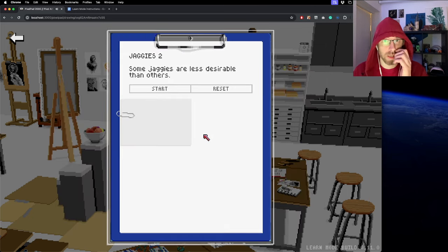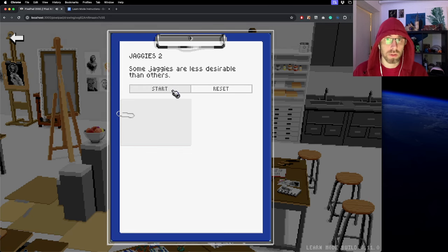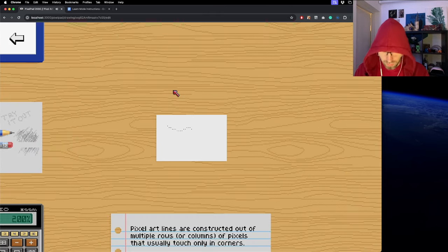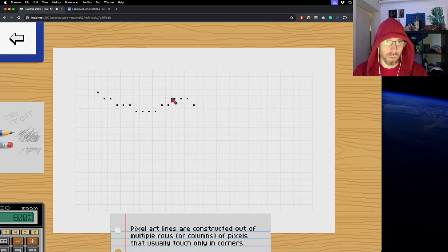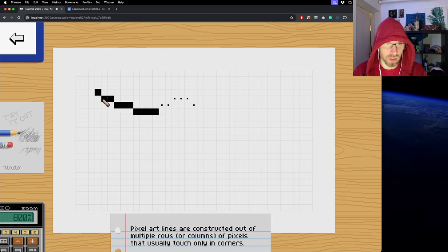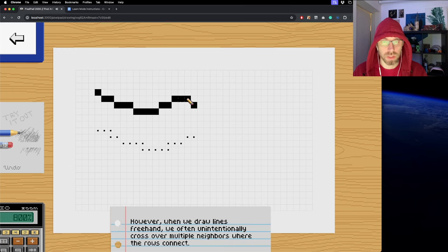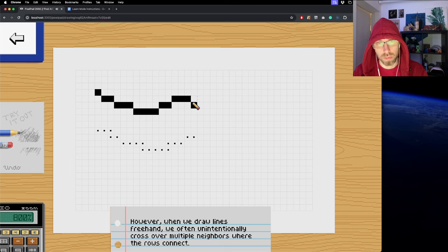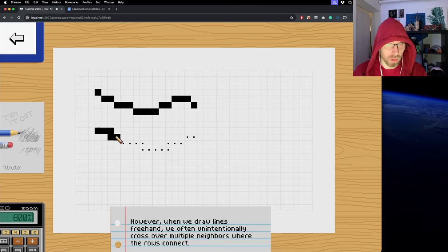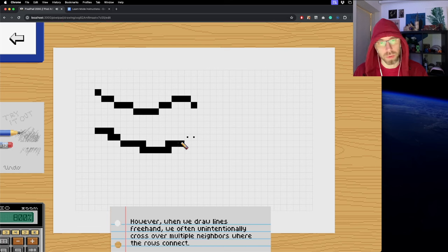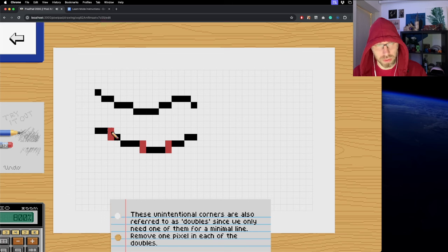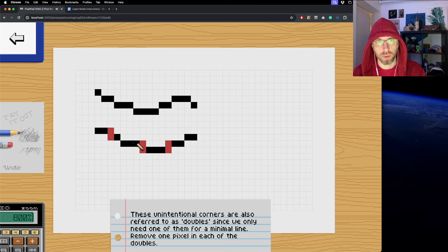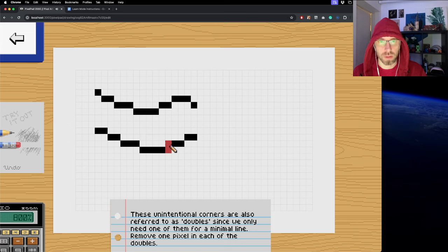Some jaggies are less desirable than others - not all jaggies are born equal. This tutorial goes into how jaggies are just a necessary thing in pixel art because of the raster grid. There's going to be sharp corners on each line or row and column of pixels. When you're hand drawing and dragging your line, you'll often cover multiple pixels at the same time, giving rise to what we call doubles because you only need one of these two pixels to have a pixel perfect line.